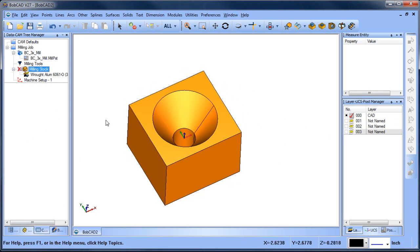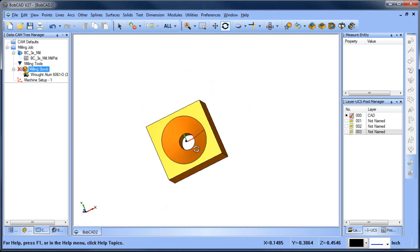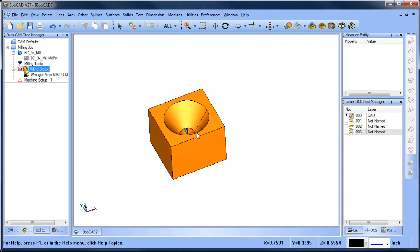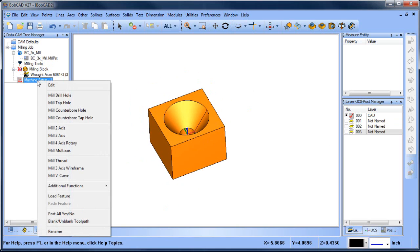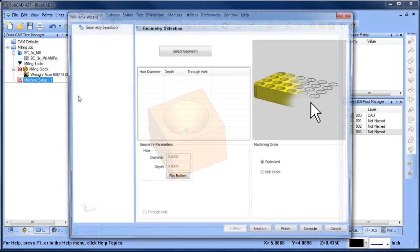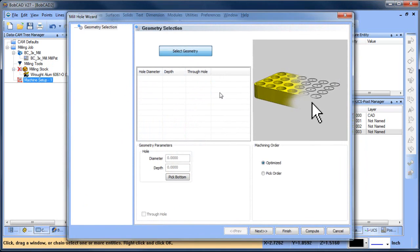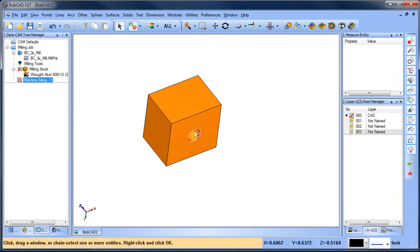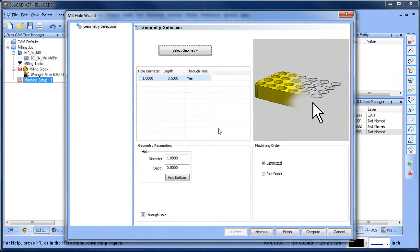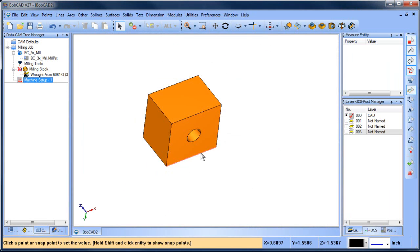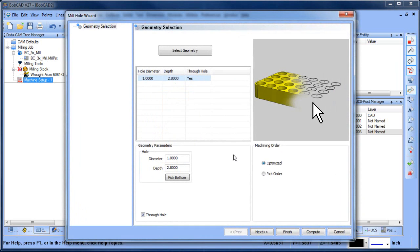I've already set up a job in the CAM tree. The first thing I want to do is drill out this hole, so I'm going to load a drill hole. I'm going to select this bottom radius here, and then I'm also going to pick the bottom so I can grab the depth and know how deep it's going to go.